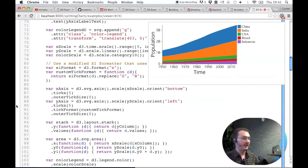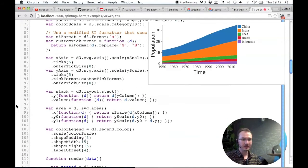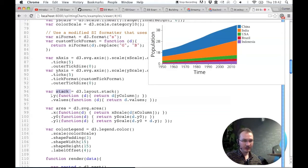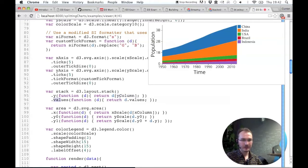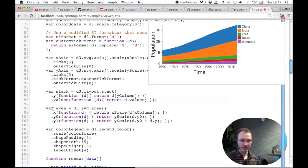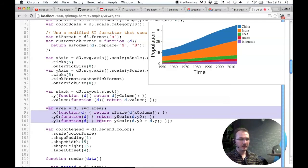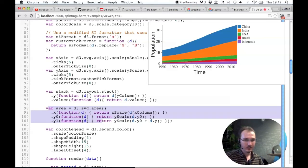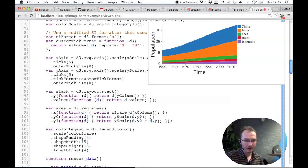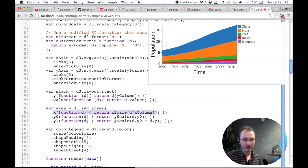Here's all of that in action in an actual stacked area chart. So here we're setting up the stack, where the Y accessor will be just D at the Y column, which is population. Values is D.values, just like that example that I just showed. Here we're setting up the area, the thing that constructs the area path. So X is the same as before, which is just the year.